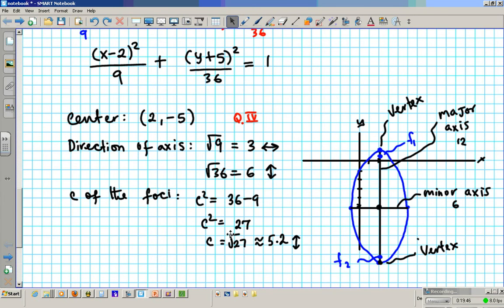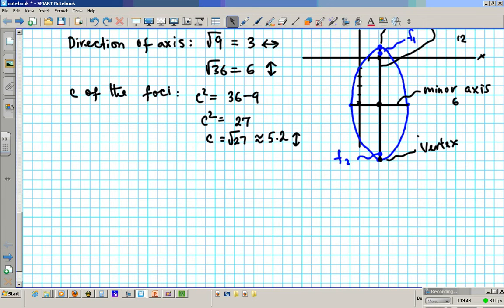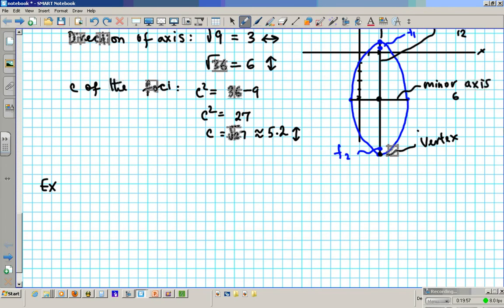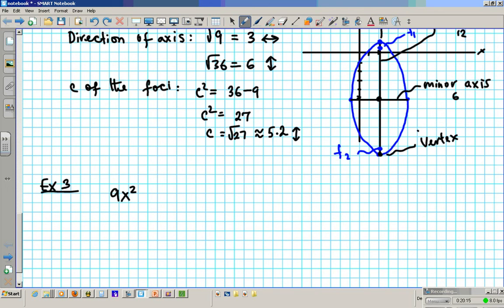Now try this and I'll go over it after a few minutes. Example 3, same process. Let's do: 9x² + 4y² + 72x - 24y + 144 = 0.